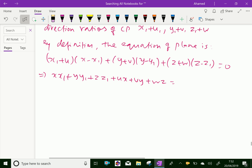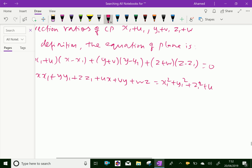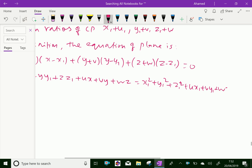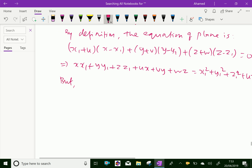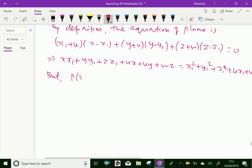After simplification, the right side becomes: x1² + y1² + z1² + ux1 + vy1 + wz1 = 0. This is equation 1. Now, since point P (x1, y1, z1) lies on the given sphere,